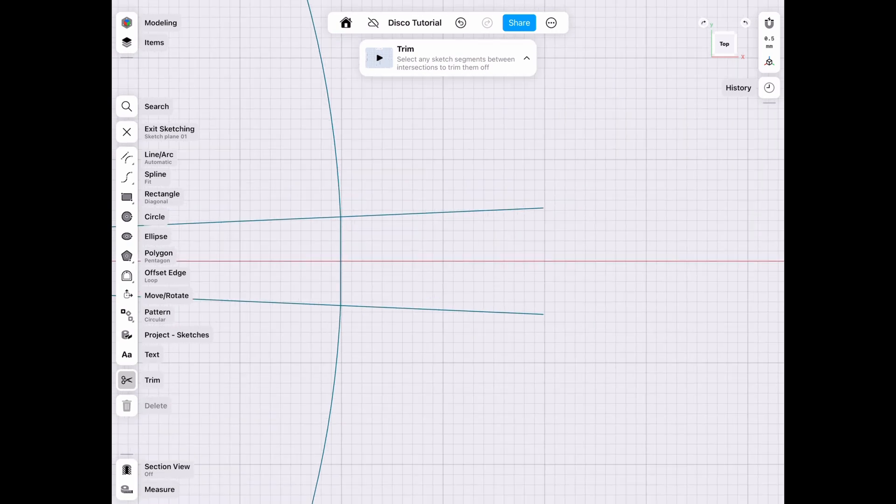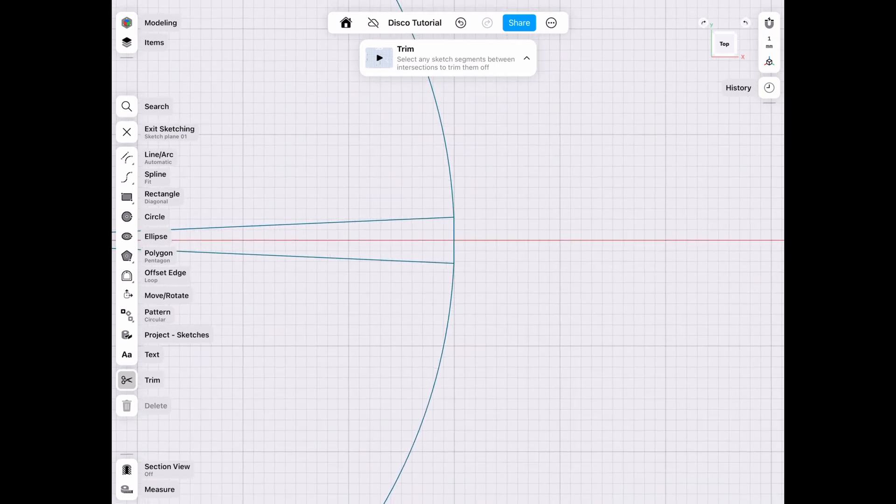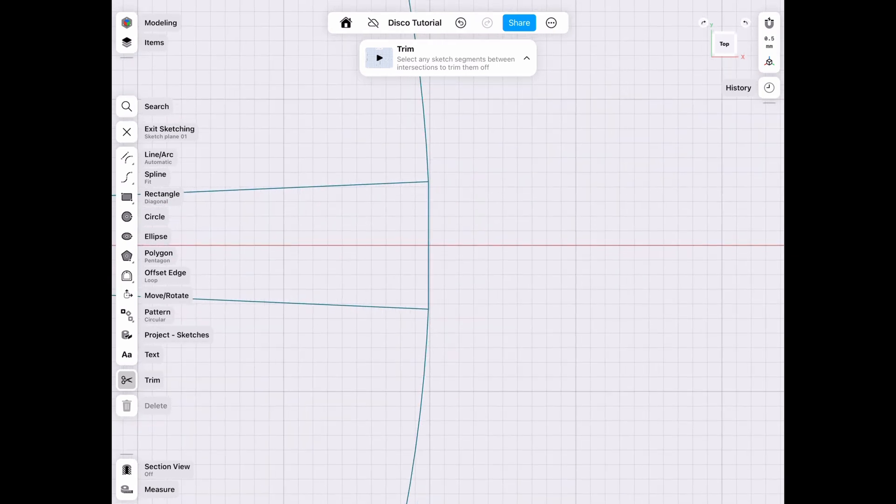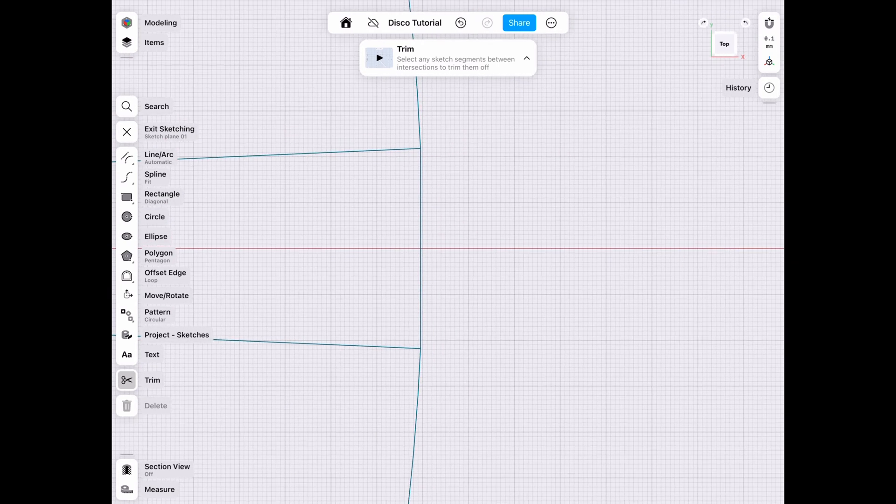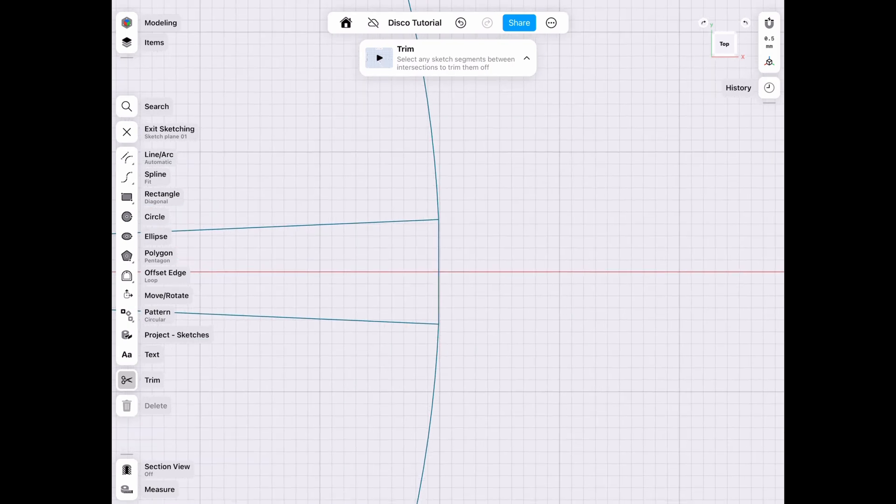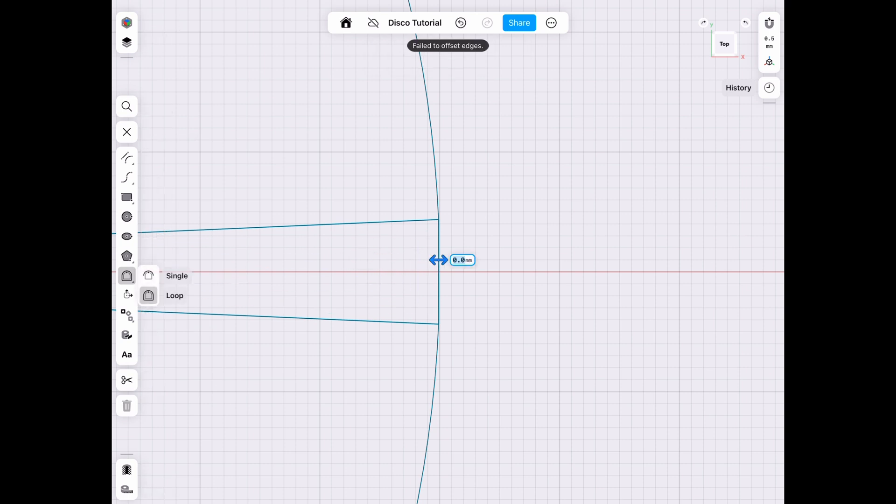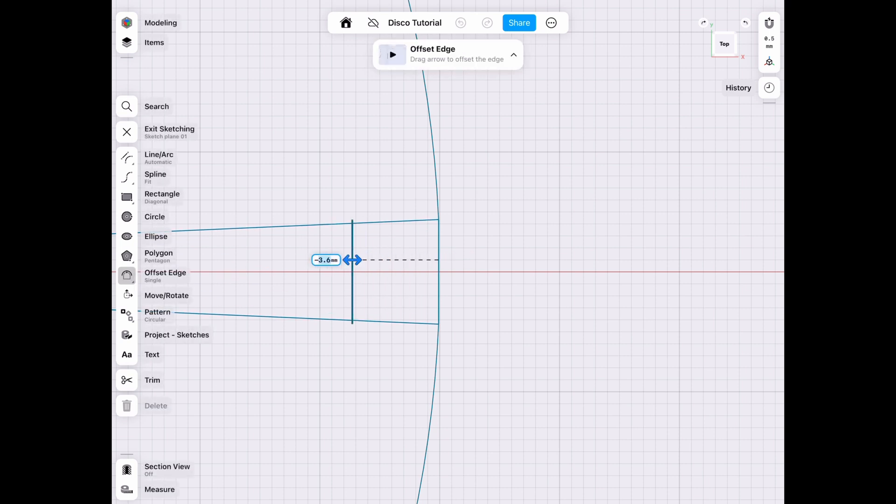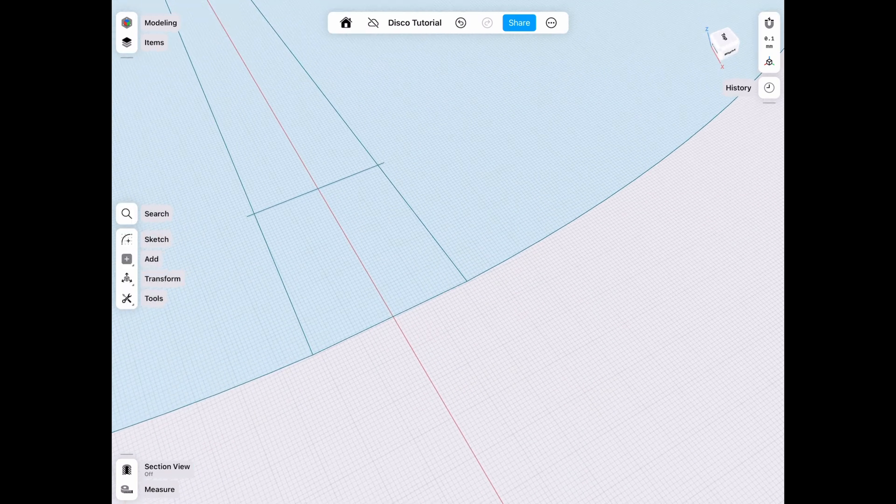Now that we have that, we can go ahead and offset that straight line so we can have a closed sketch in that specific portion that we want to work on. Go ahead and choose the offset tool, and make sure it's not a loop, but a single offset, so we can get just one line. Then we're going to extrude that by 2.5 millimeters.